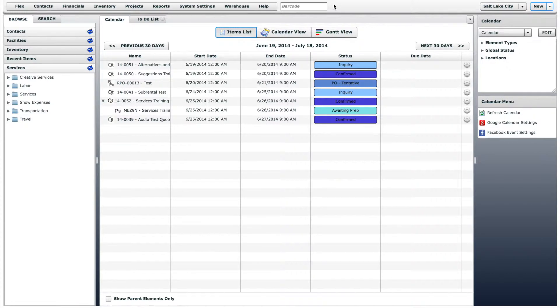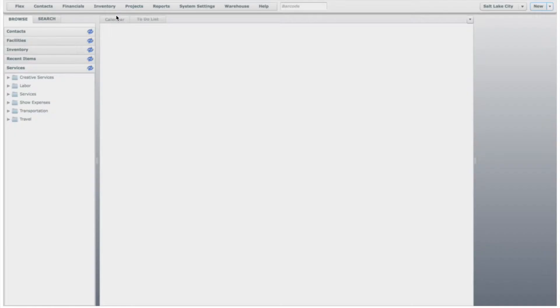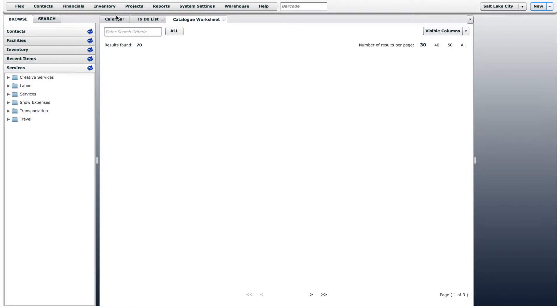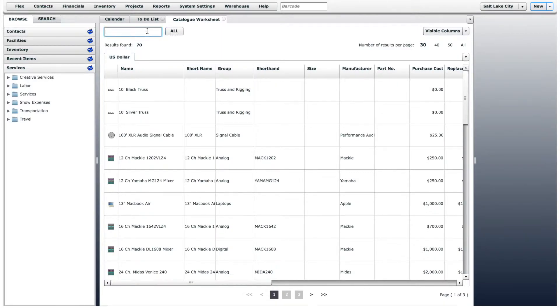Let's start by looking at the catalog worksheet. This can be found on the inventory menu. In the catalog worksheet, you can quickly and easily edit information about inventory items. You can either view all of the inventory item models that you have in your system, or you can perform a specific search.